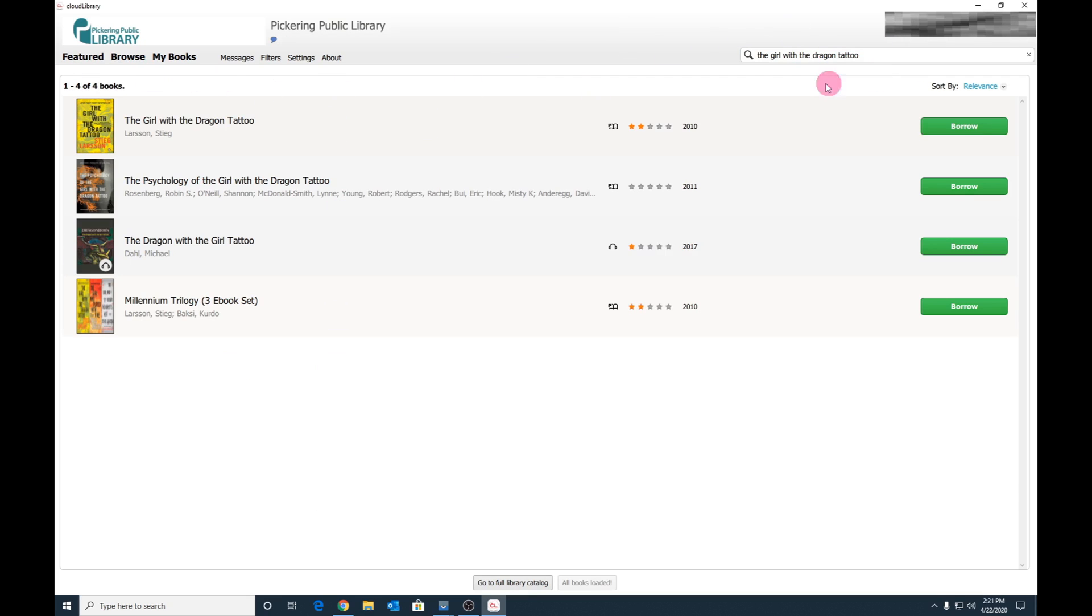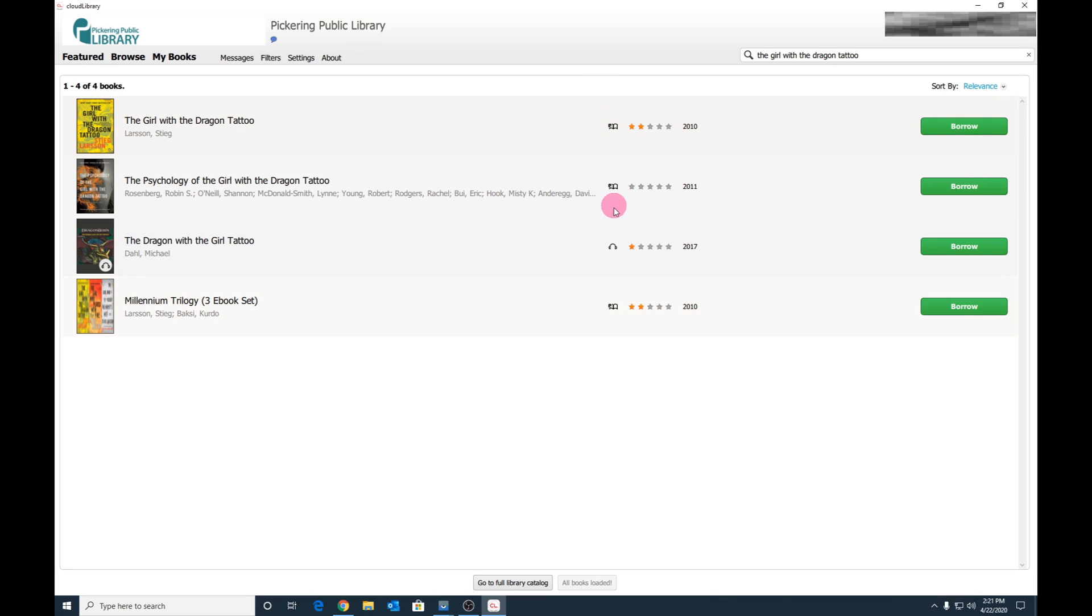Cloud Library supports both ebooks and audiobooks. Ebooks are designated with the book icon. Audiobooks are designated with the headphone icon. Because all of these titles are available to borrow, we see borrow buttons on all of them.